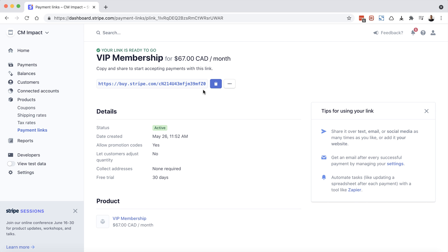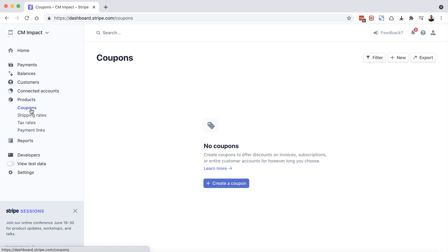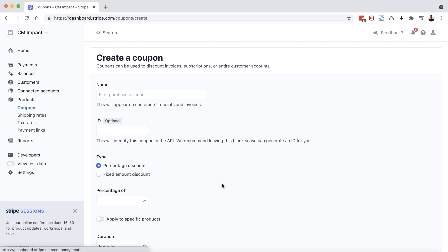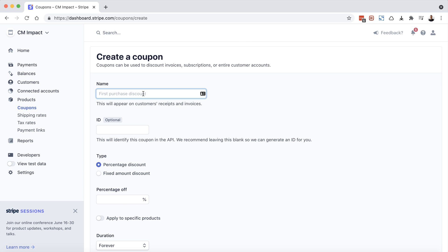Now, before we copy this link and share it with anyone, we're going to go on the left-hand side here and choose coupons. You'll see I have no coupons created. So I'm going to choose create a coupon. So our VIP membership is $67 per month. We've also got a free month trial, but for this particular user or this group of users, I want to discount their membership to $47 a month. So let's give this a name and we'll call it $20 off per month. We're going to leave the ID field optional for now. And under type, we are going to choose a fixed amount discount.